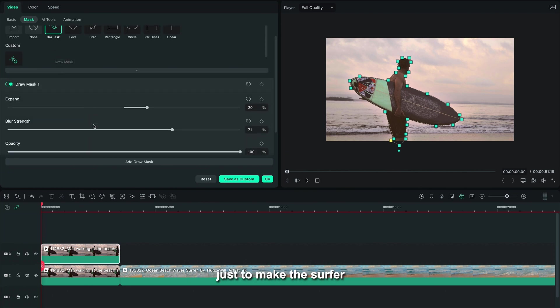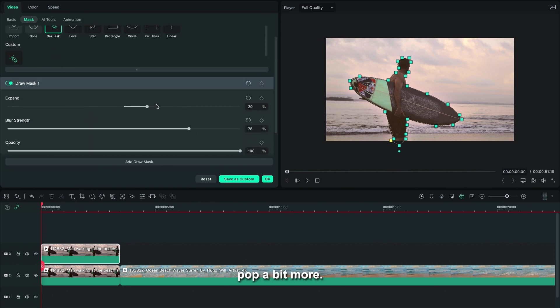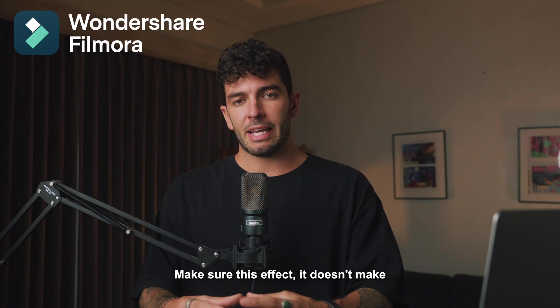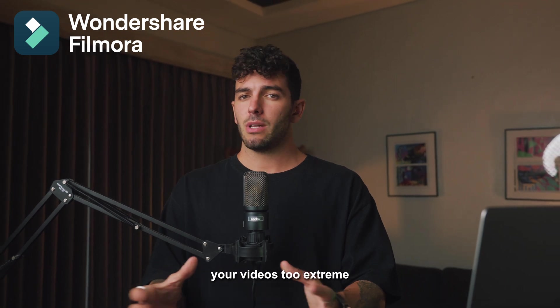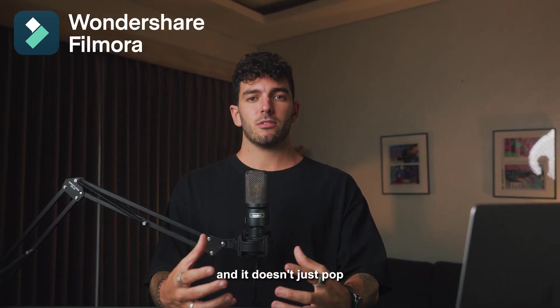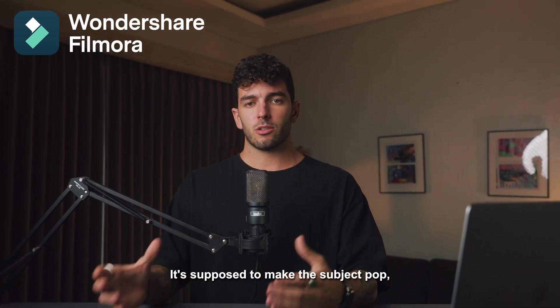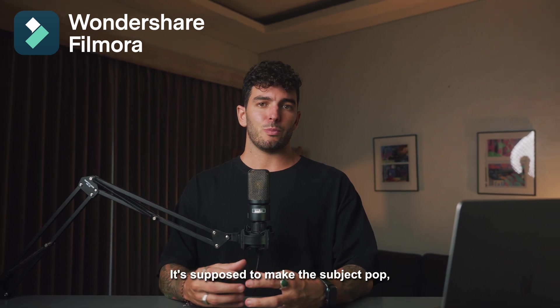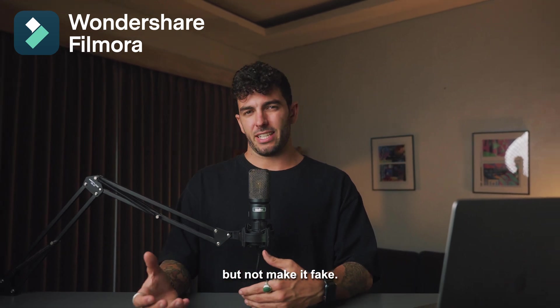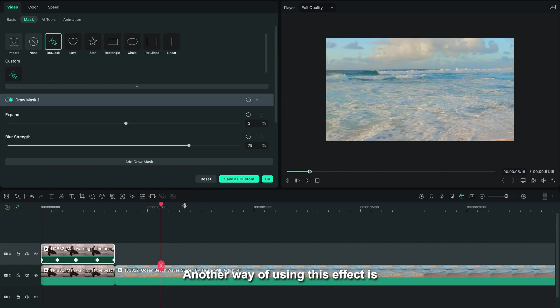Make sure this effect doesn't make your videos too extreme and doesn't just pop too much. It's supposed to make the subject pop but not make it fake.